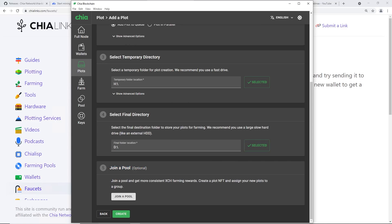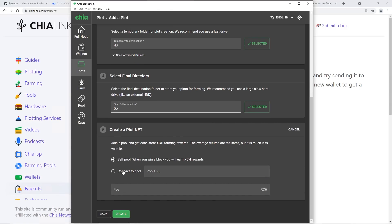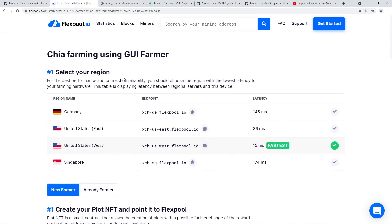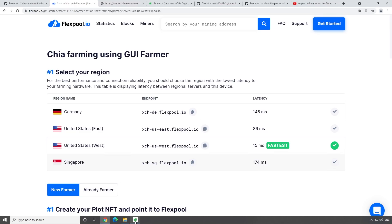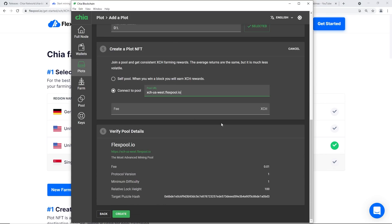The last and most important part is Join a Pool - so we can get consistent XCH farming rewards. Click 'Create a Plot NFT and assign your new plots to a group', then Join a Pool and Connect to the Pool. Go back to Flex Pool, select your region again - US West for me - copy the pool URL and paste it into the pool URL field. Then hit Create at the bottom.